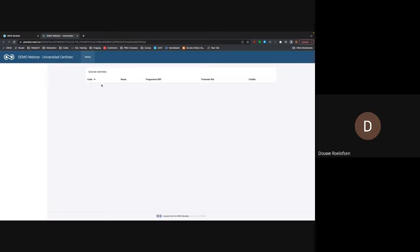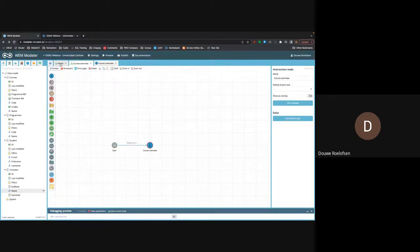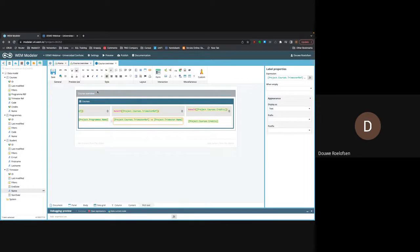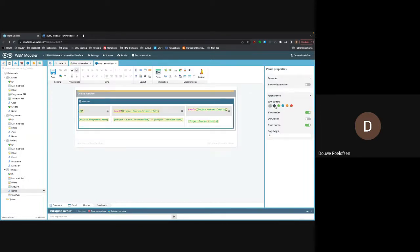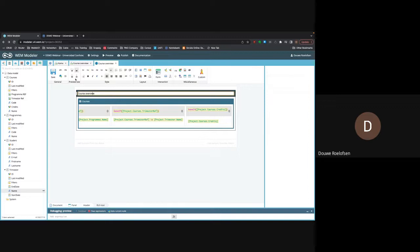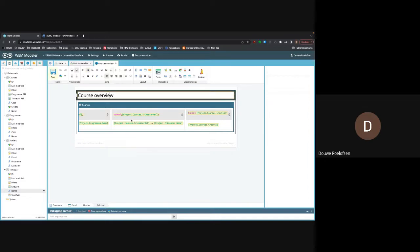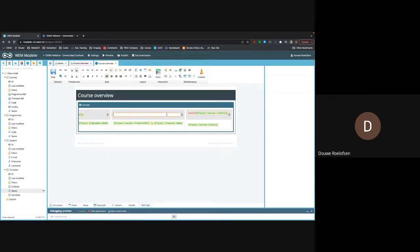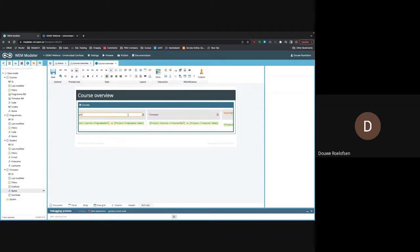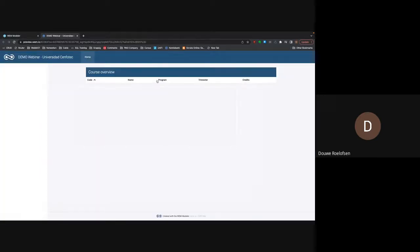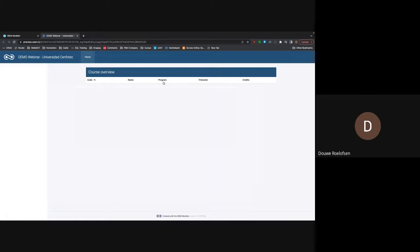Now I can see what I've just built by clicking preview. Here is the preview with the fields I just added. The nice thing about this preview is that when I change something — for instance, change the color using the style context, change the heading from 'trimester ref' to 'trimester' and 'program' — it updates almost instantly. It's really useful to see what you're doing.